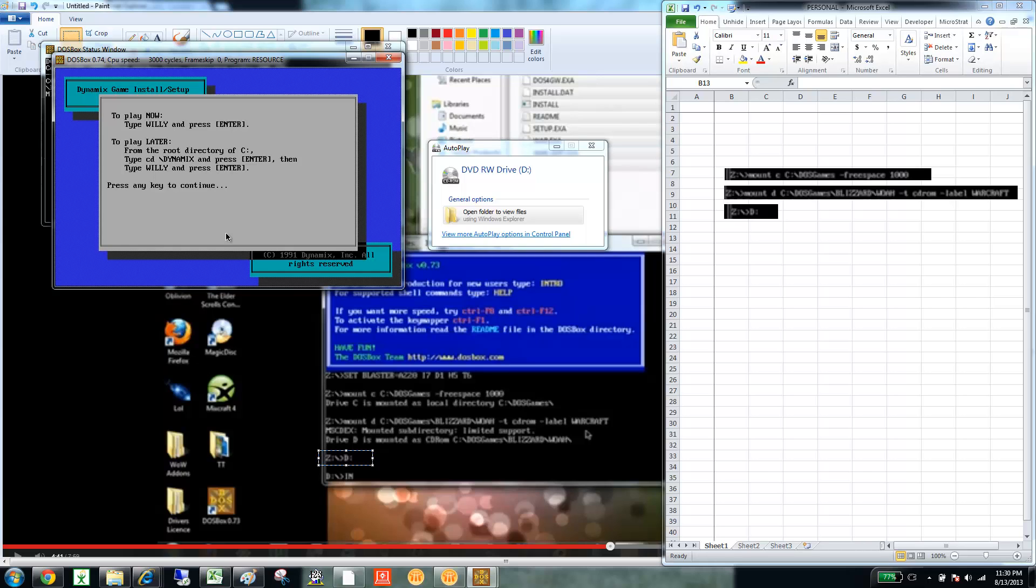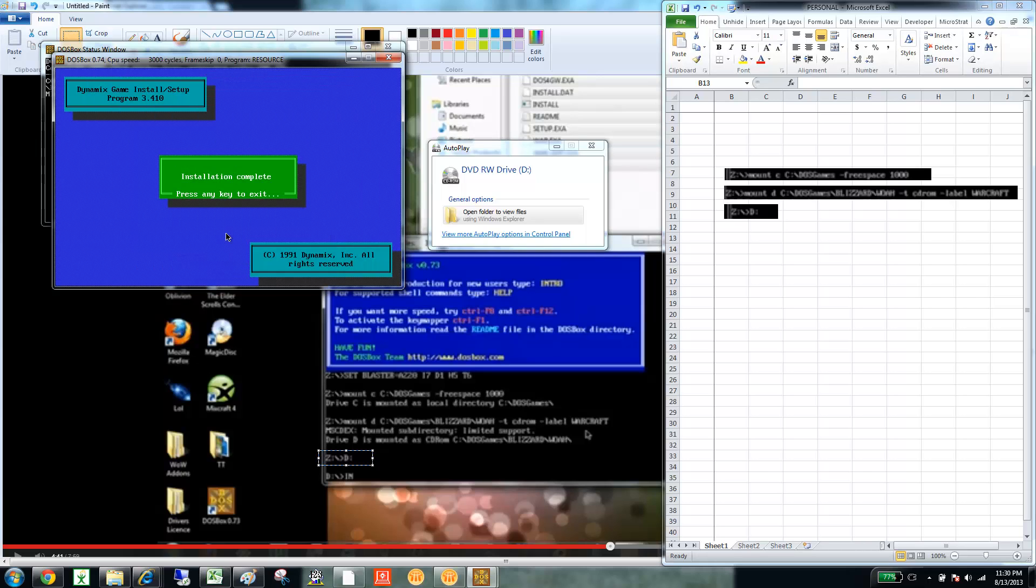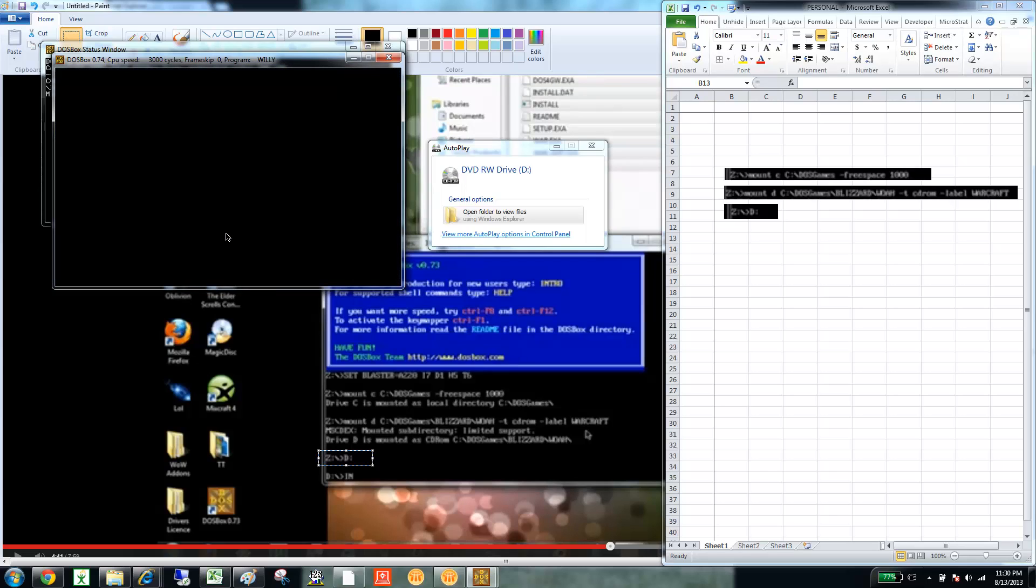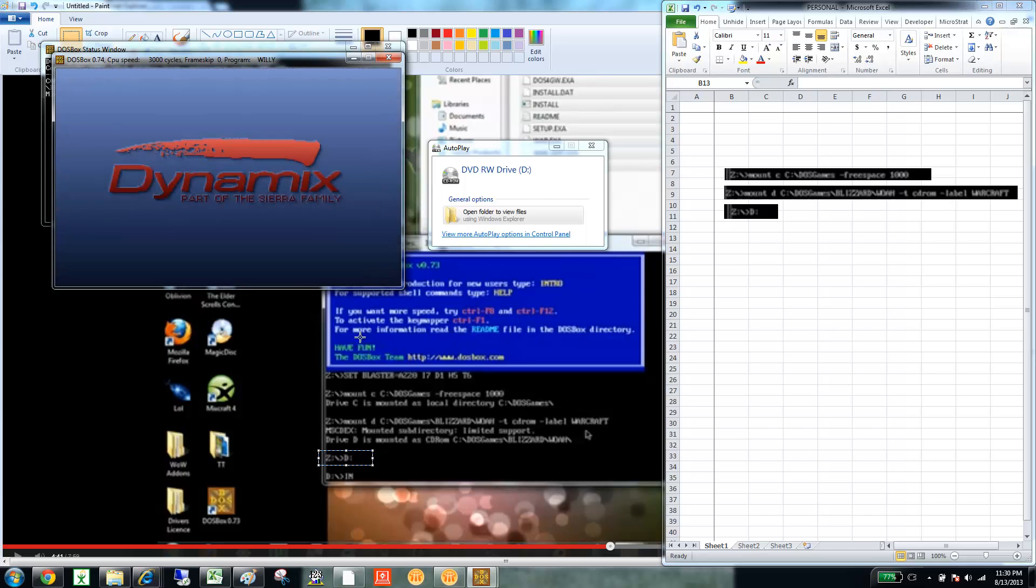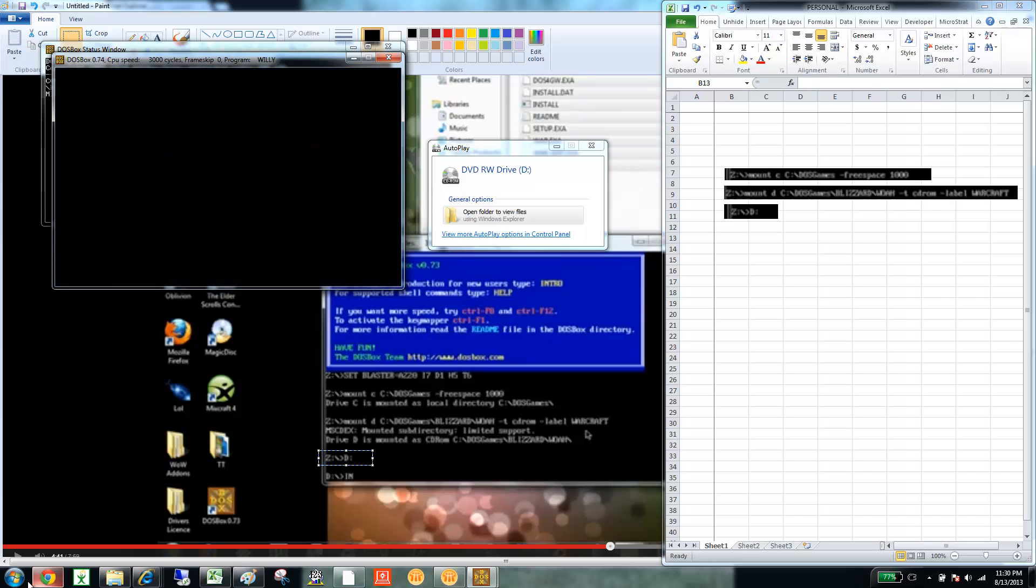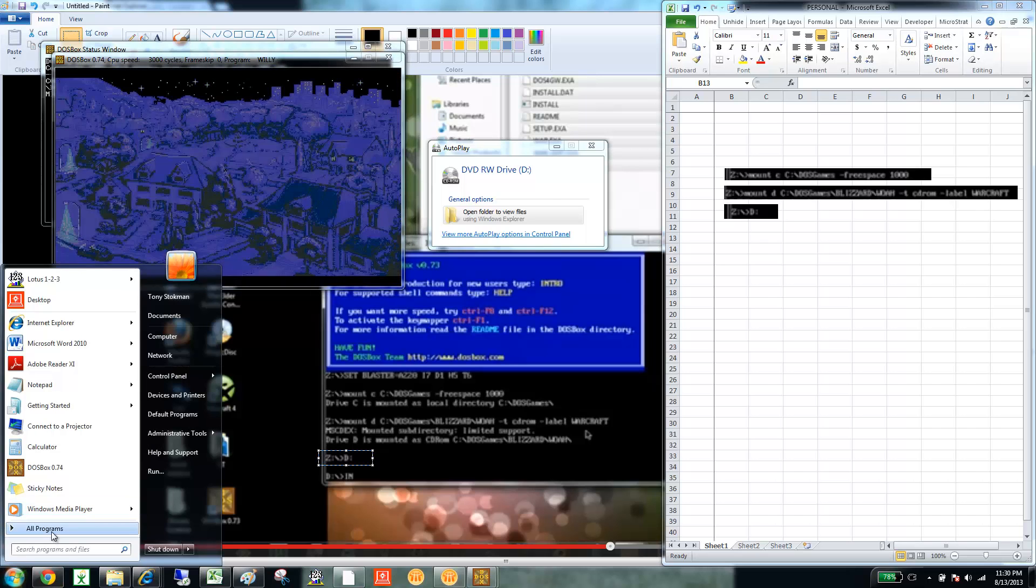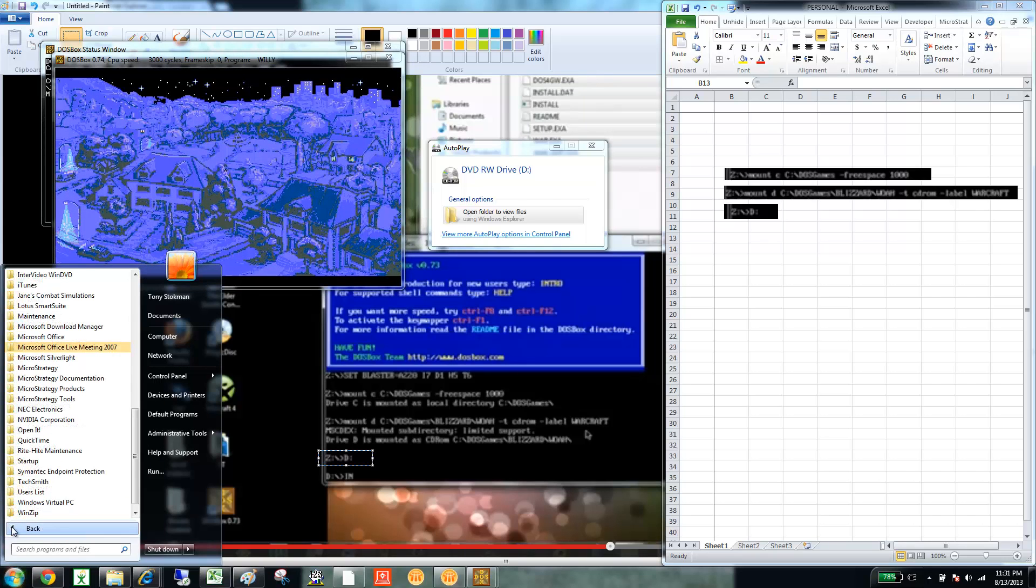Now it's just, okay, to play now, type Willie. So, Willie, enter. And there's my Willie. Willie. I'm sorry. Oh, here we go. Hi. Thank you.